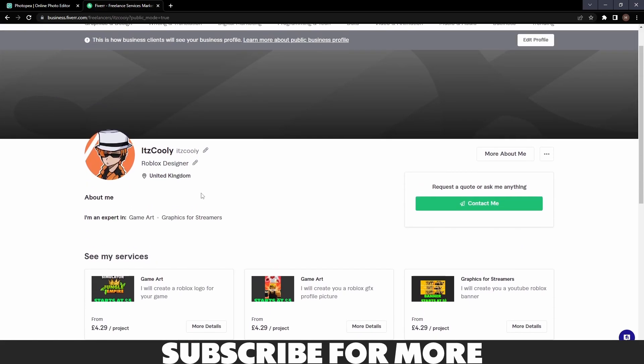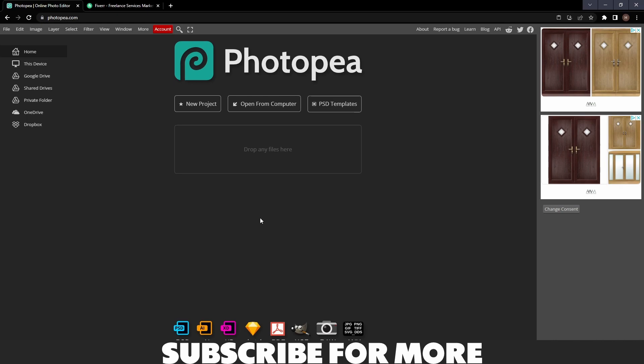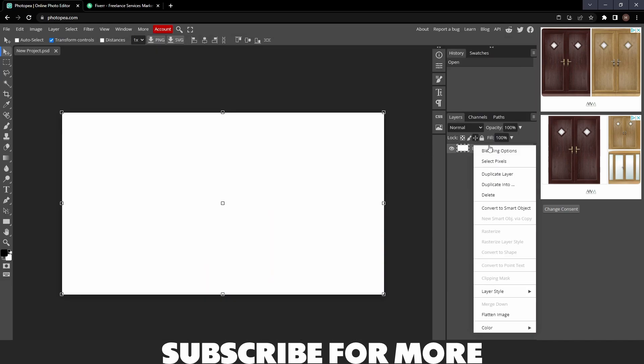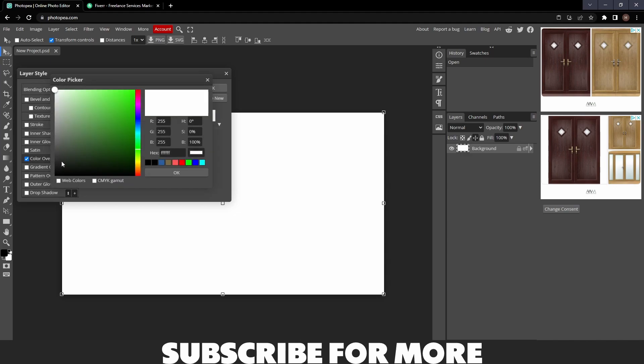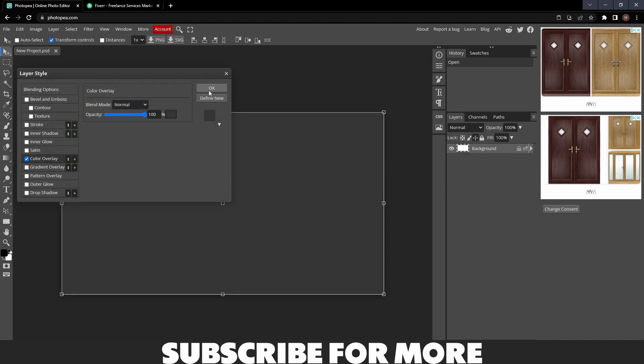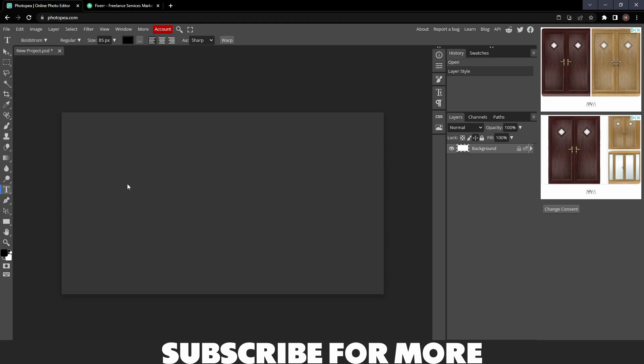Once you're on Photopea, you want to go ahead and click New Project, set the size to 1920 by 1080, and then set your background color. I normally have mine on gray like this. Now you want to use the text tool and import your text.